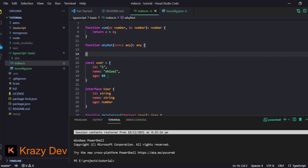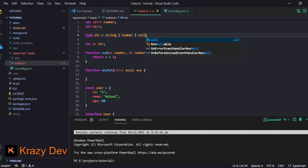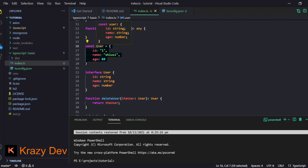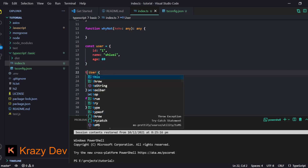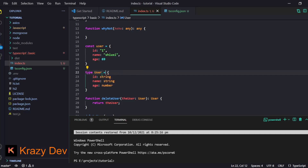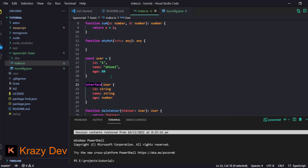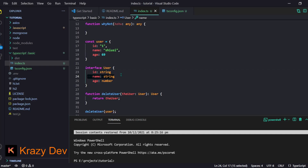Now let's move on to creating more complex types. Beyond simple types like string, number, boolean, and null, what if you have an object? For example, a user object. You can define an interface for it using the `interface` keyword, then define its properties. You can also have functions that take parameters of that interface type and even return it.